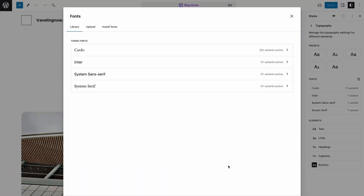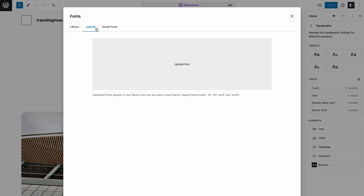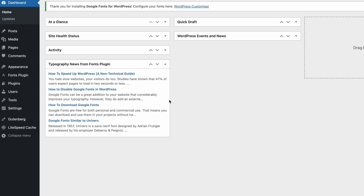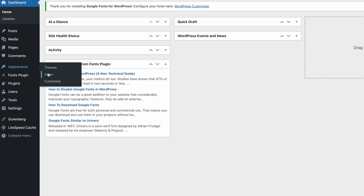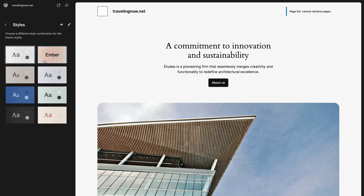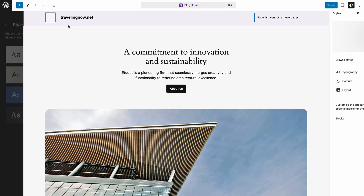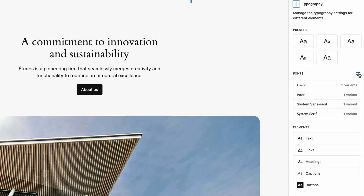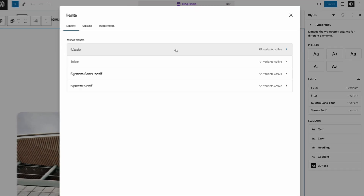Now you can easily upload fonts or import them from Google Fonts to the block editor. The font library interface is available under the site editor whenever you're using a block theme. You can access this feature by navigating to Appearance and clicking Editor, then open the Global Styles panel.